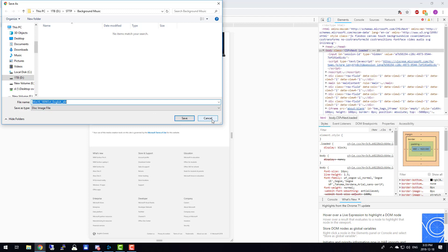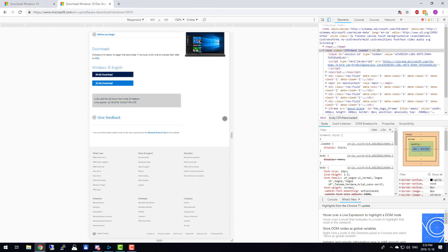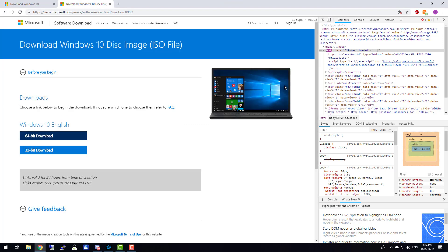And there we have it. Windows 10 ISO file without all of Microsoft's steps. Hopefully this video has helped you, and if it has, please consider leaving a like, comment, or subscribing.